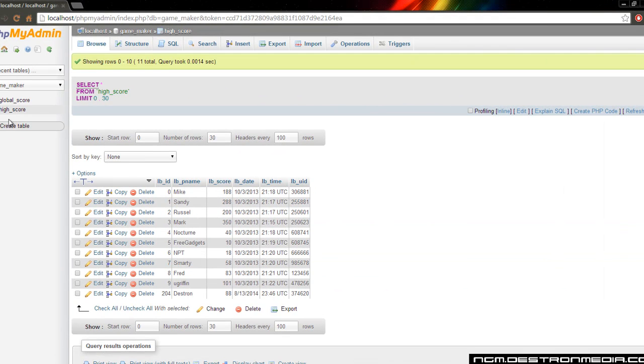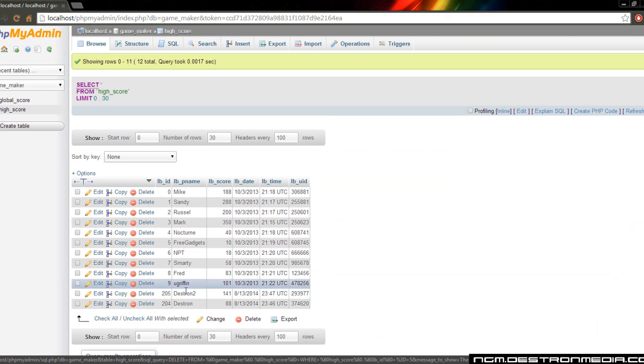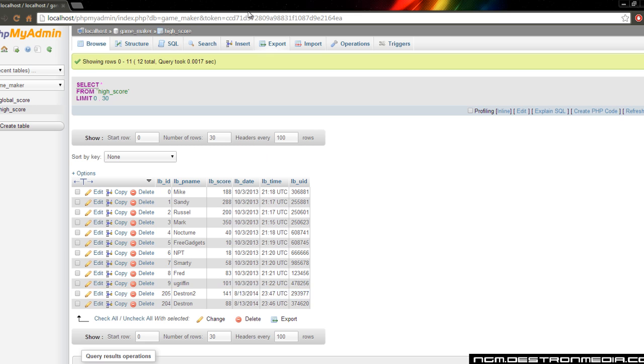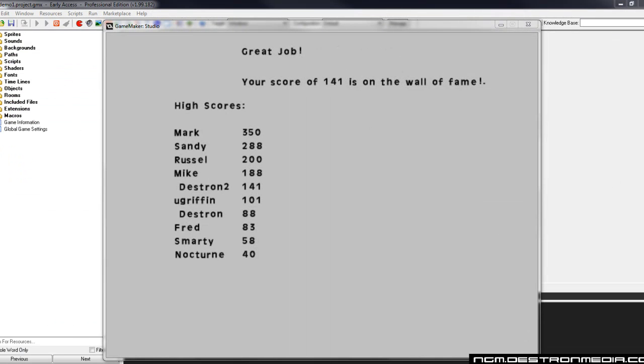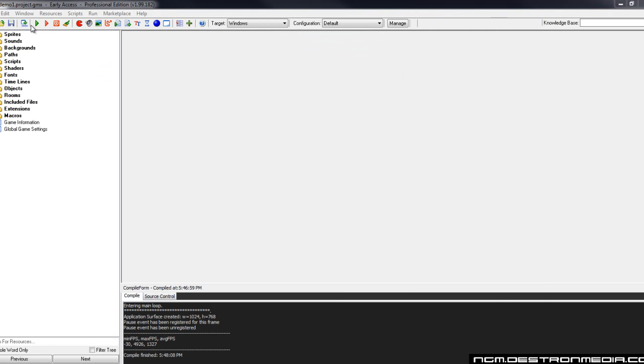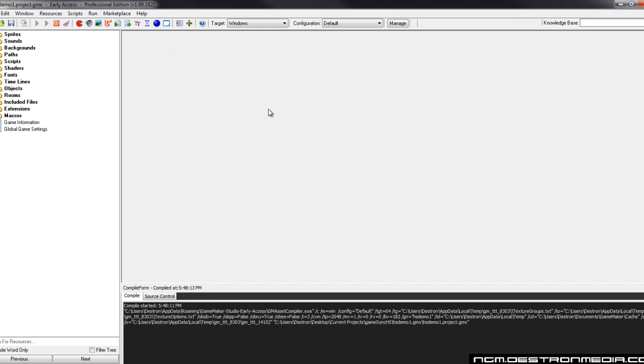Bring this table back over here. Refresh, and you can see they've both been inserted. We've got Destron2 at 141 and Destron at 88. And we're going to close that. Hit F5 to run it again.